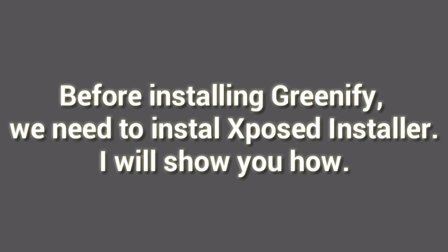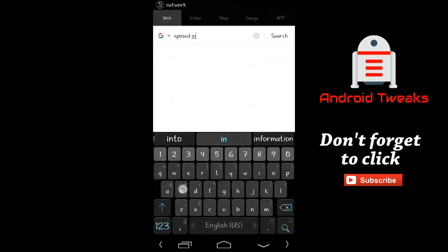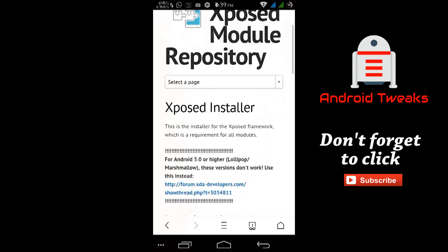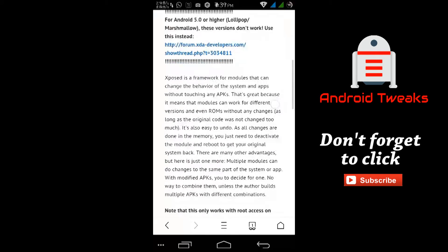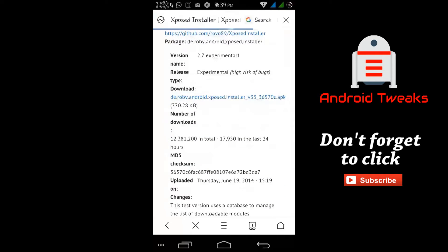Before installing Greenify, we need to install Xposed Installer. I will show you how. Now open your internet browser and search for Xposed Installer. Tap on the APK file to download and install.